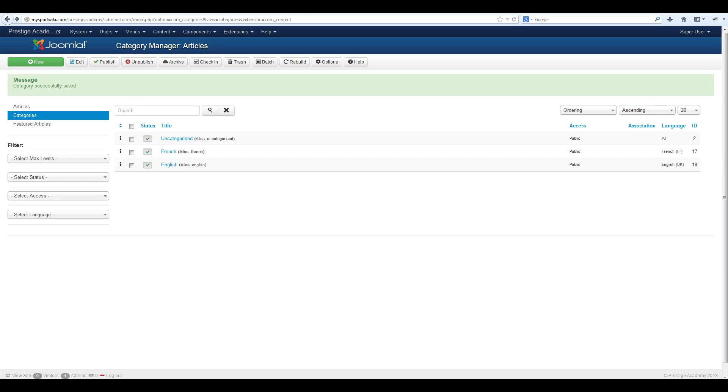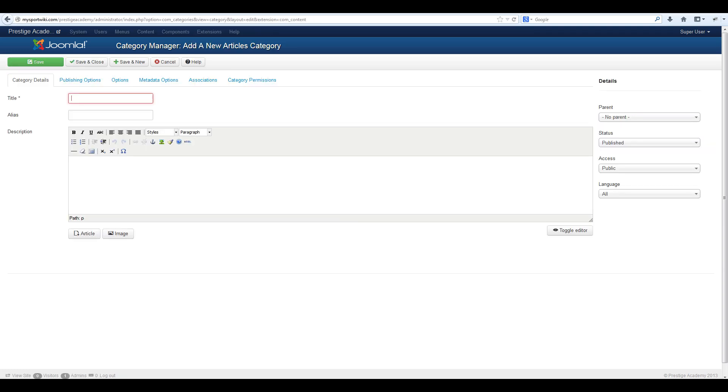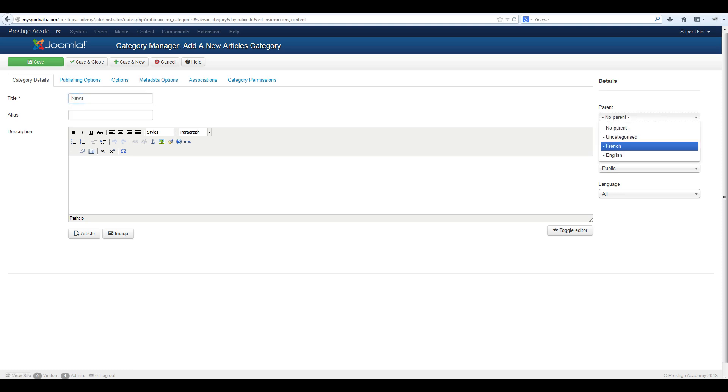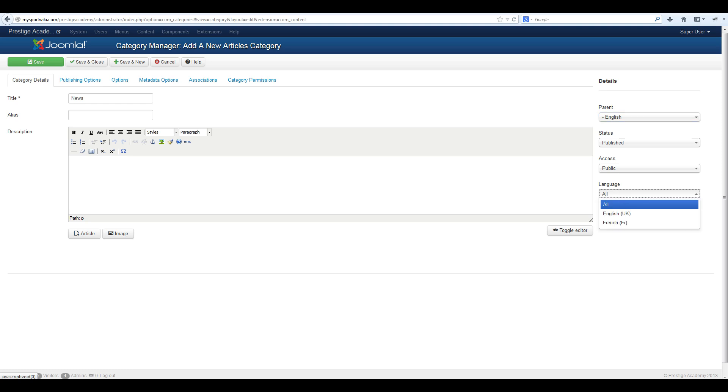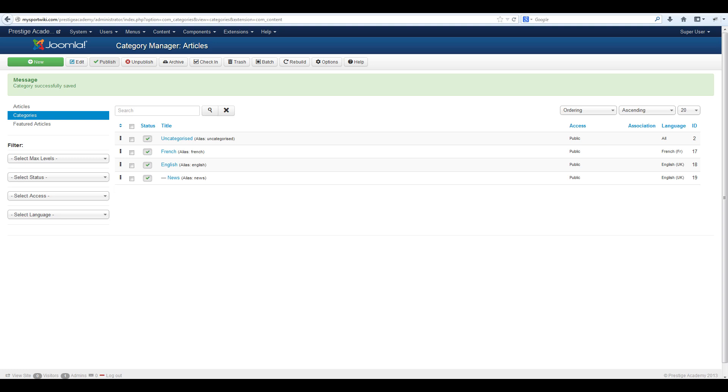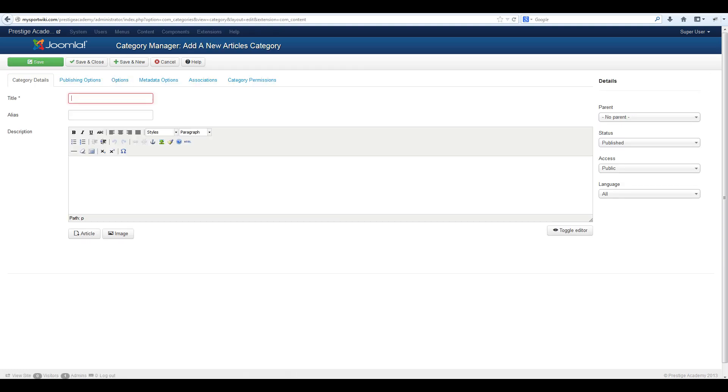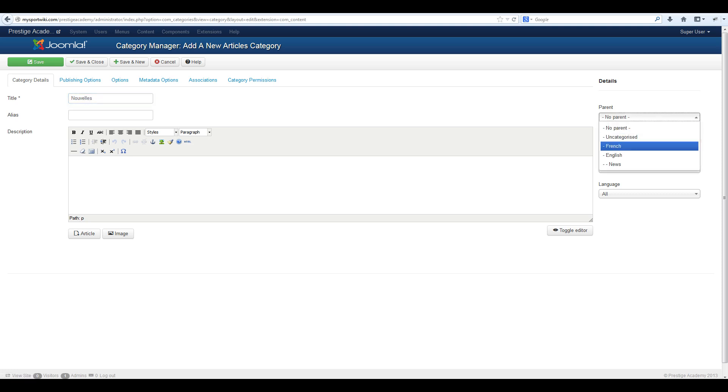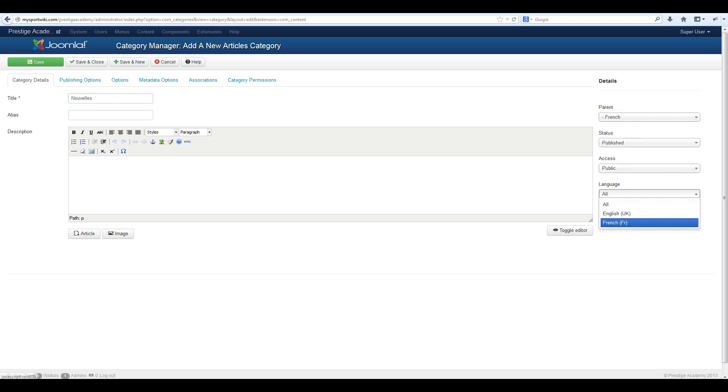Next we will create a subcategory for each language. To do this select new, give your subcategory a title, assign it under the parent for the language you are using and give it a language assignment. Once done select save and close. Do the same thing for the other language. Then hit save and close.